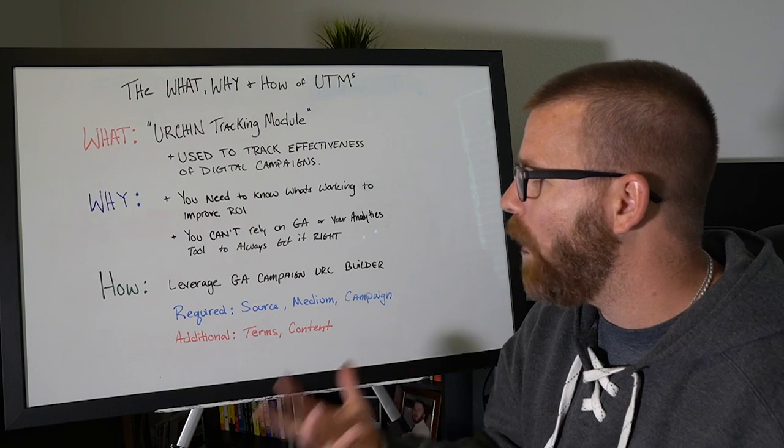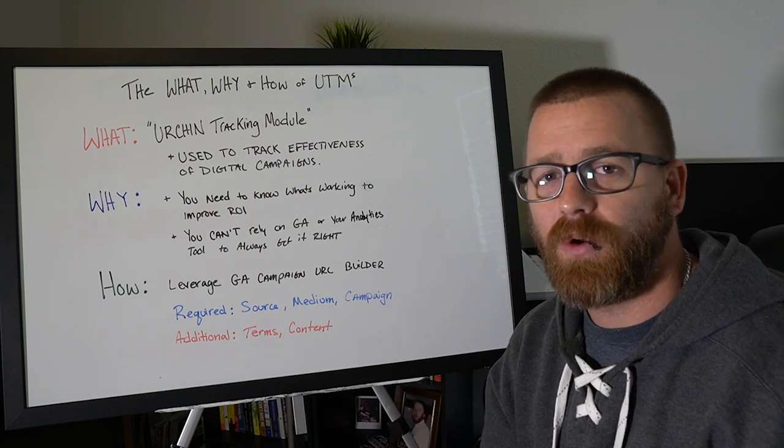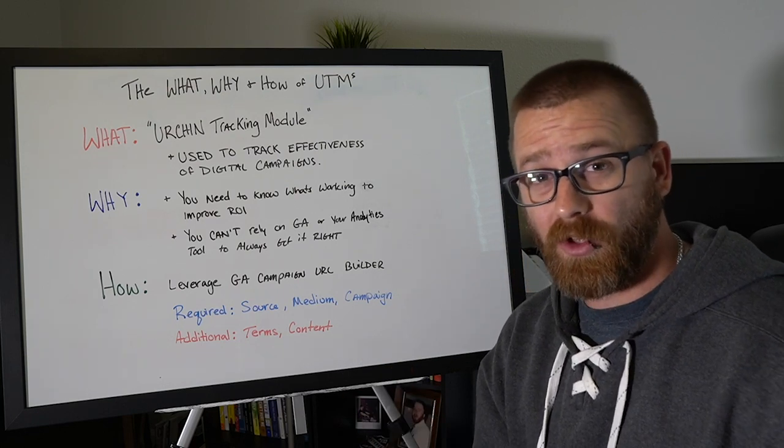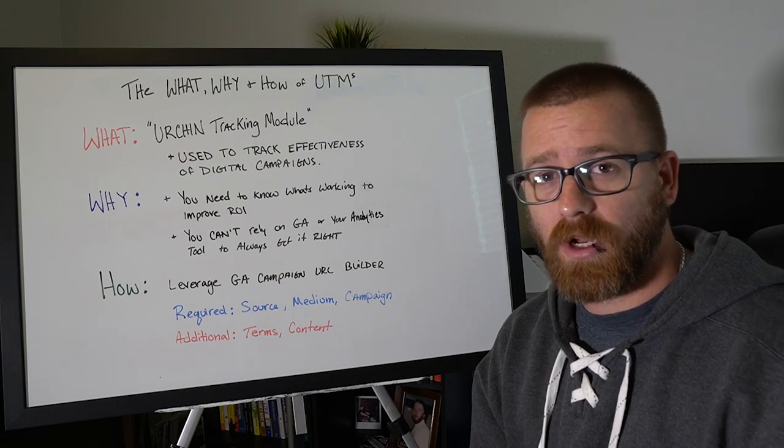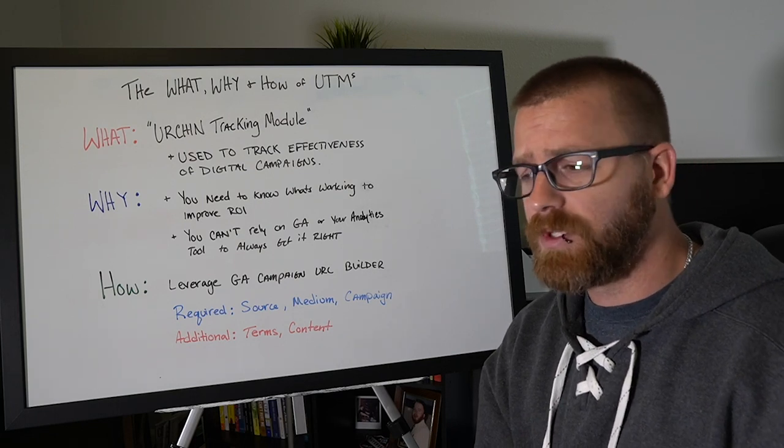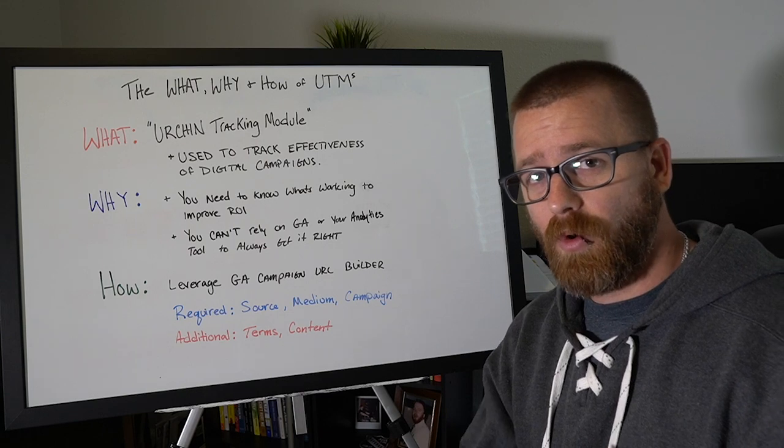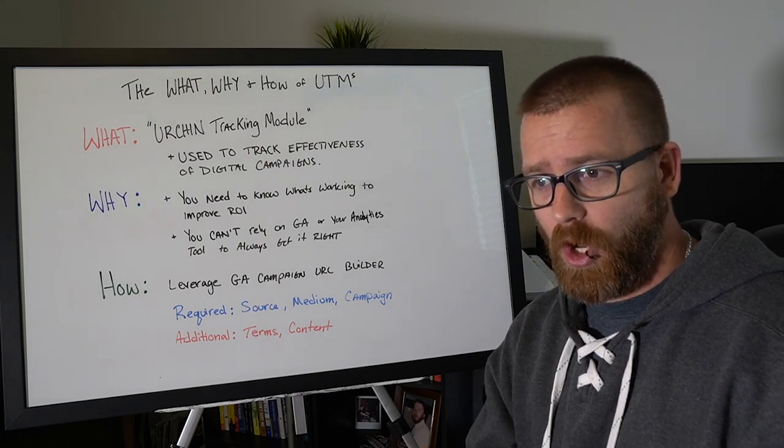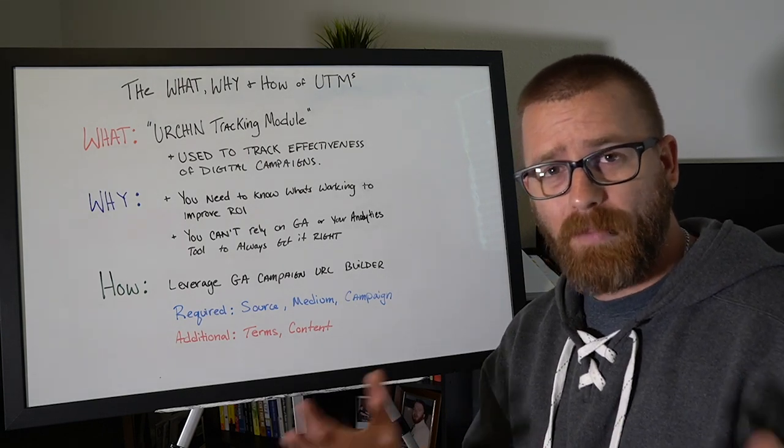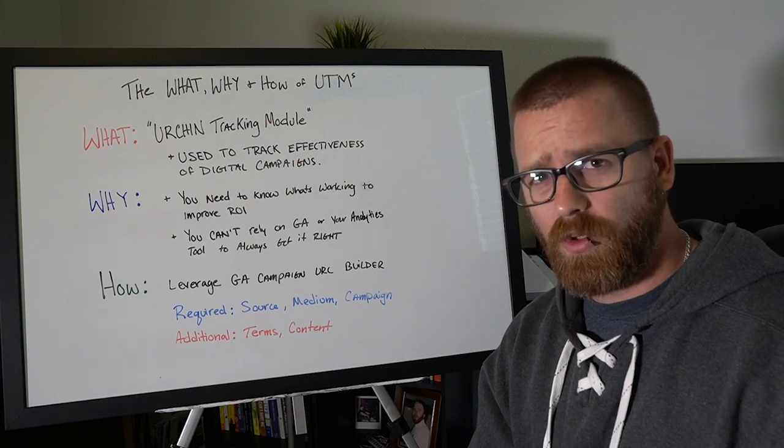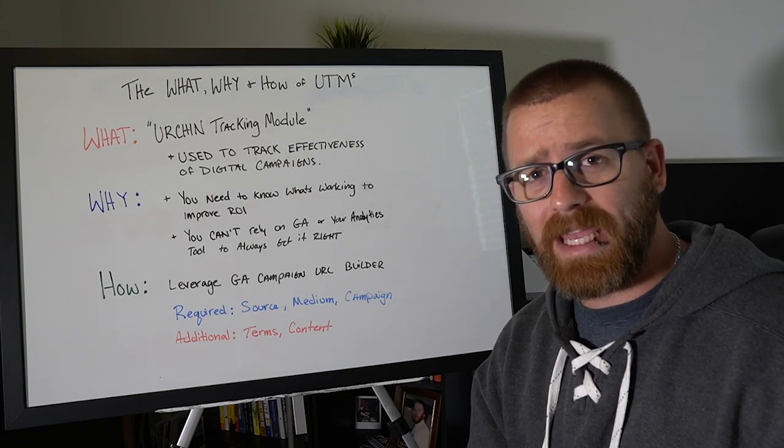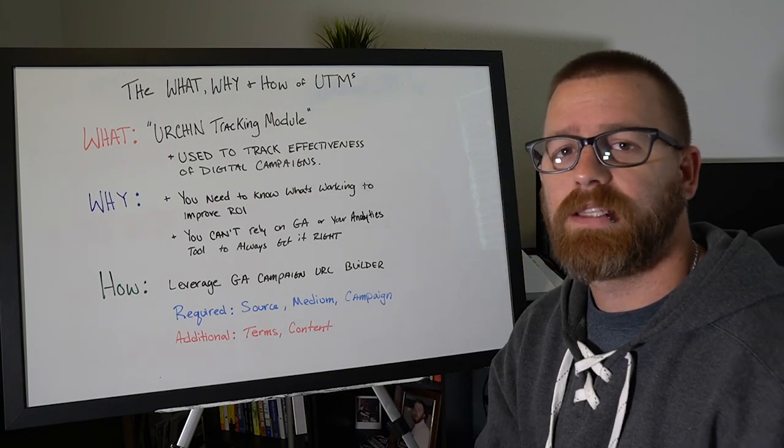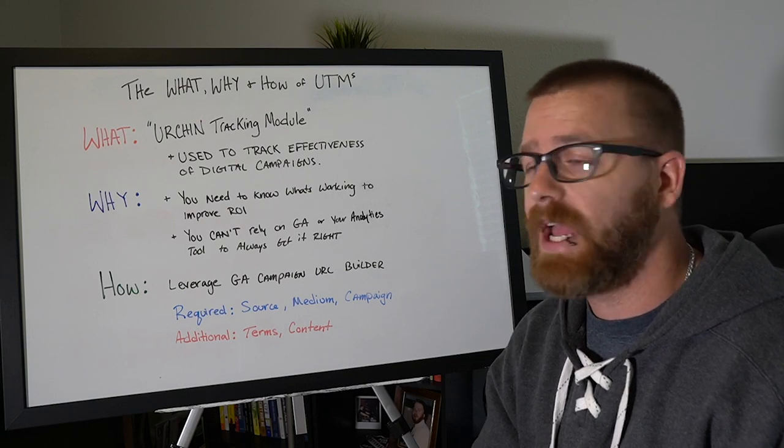So why are they important? Well, first off, it's going to help us understand which channels are performing better than others. If we structure our campaigns and we use these specific codes or these modules at the end of our URL strings, we can actually know where our traffic is coming from, what campaigns were effective, what keywords were used in searching us if we're doing paid search. So there's a lot of cool ways that we can leverage these to improve our ROI.